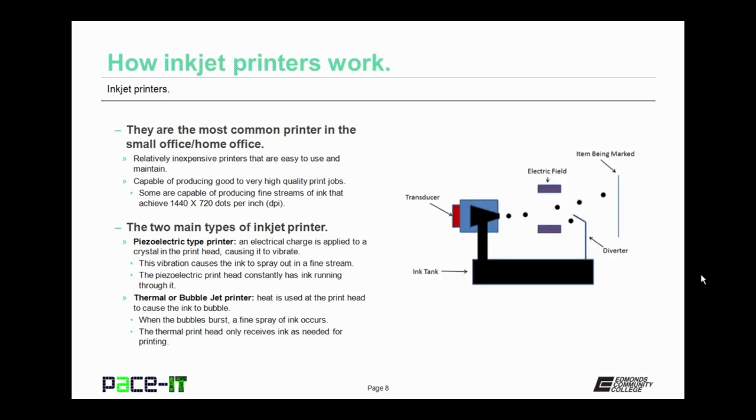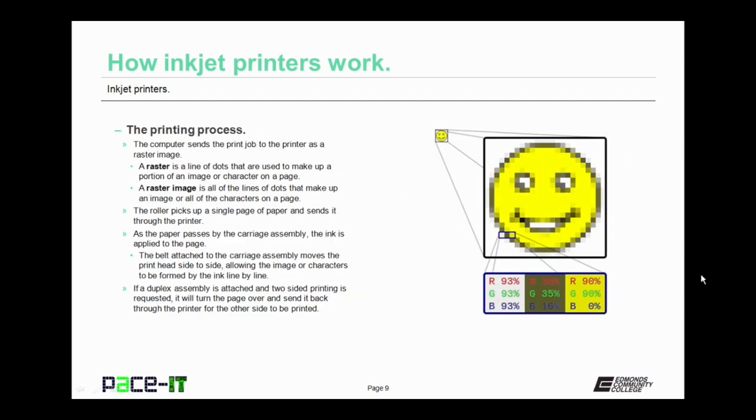Then there are thermal inkjet or bubble jet printers. In this case, heat is used at the printhead to cause the ink to bubble or boil. When the bubbles burst, a fine spray of ink occurs and lands on the page. The thermal printhead only receives ink as needed for printing. So unlike the piezoelectric type printer, the printhead only has ink in it when it's ready to spray it out.